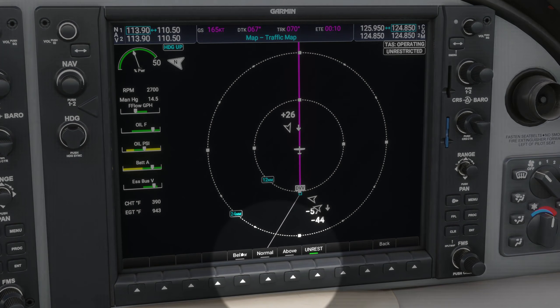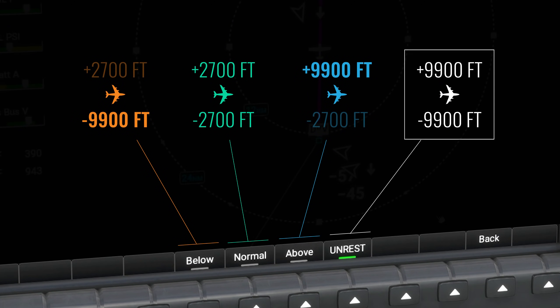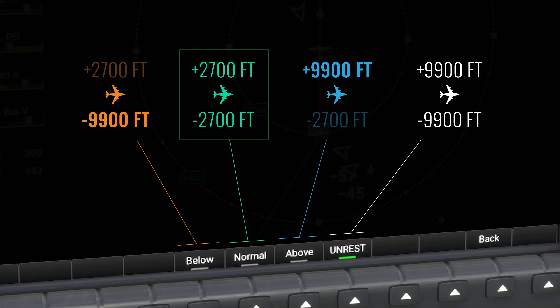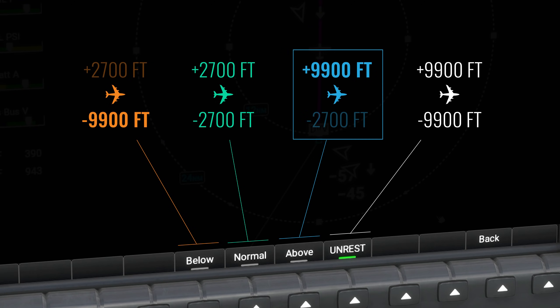Pressing the altitude mode soft key reveals four altitude mode options. The default is unrestricted, which shows all traffic 9,900 feet above and 9,900 feet below — a range of almost 20,000 feet. The next setting is normal, which is plus or minus 2,700 feet from our altitude. The other two settings are below and above: the below setting shows 9,900 feet of traffic below us but only 2,700 feet above us, and the above setting shows 9,900 feet above but only 2,700 feet below.